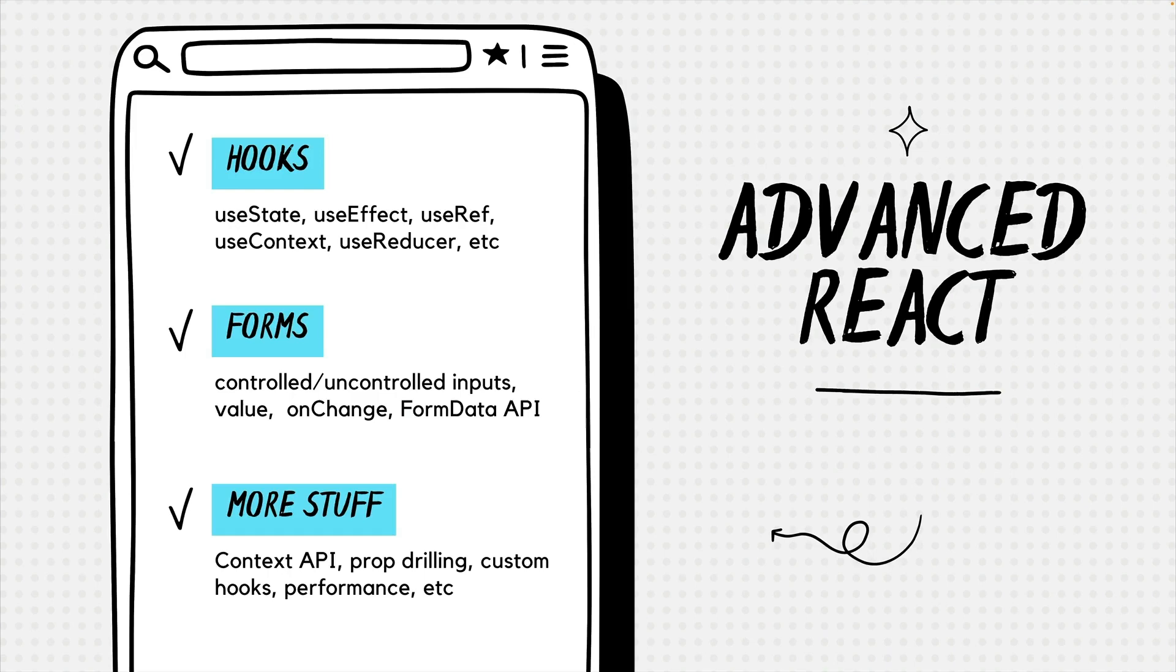Once we're comfortable with React fundamentals as well as Vite setup, let's finally discuss advanced React topics. In the following videos, we're going to cover things like React hooks, conditional rendering, fetching data, forms, Context API, and a bunch of other cool things.